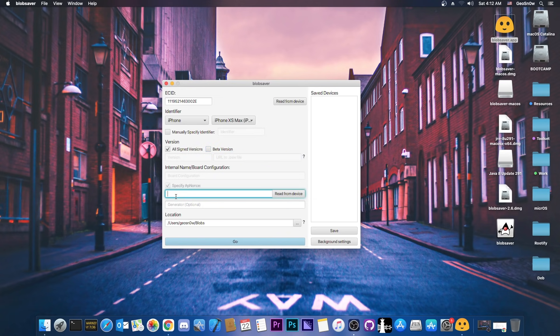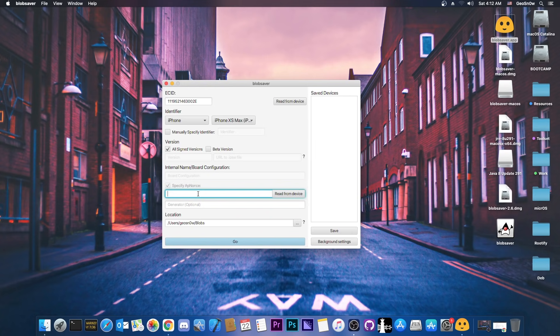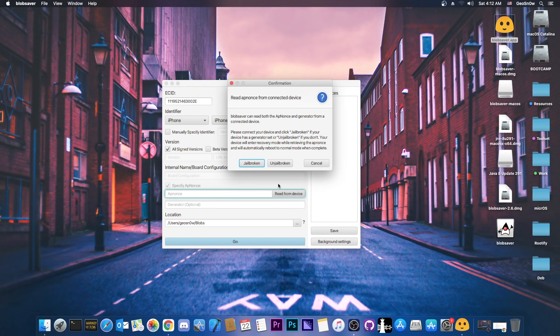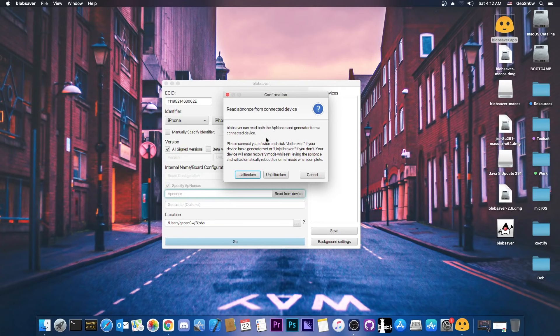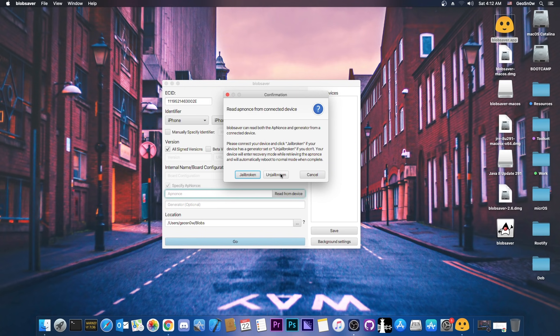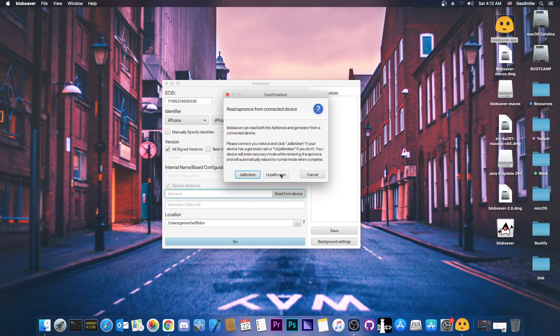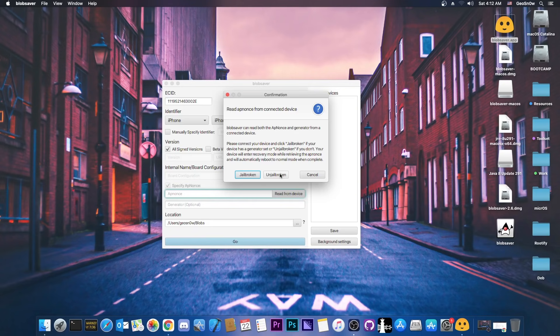We have the app nonce, which as you can see, the app nonce here is necessary for the A12 devices, so I'm gonna press read from device, which previously wasn't possible. Now it asks me here whether I am jailbroken or unjailbroken. If you're jailbroken on your device and you're in the jailbroken state, you press jailbroken. If not, if you're on stock iOS, for example you're on 14.5.1 or 14.4 or 14.5 and you want to save the blobs for whatever is current right now, to just keep them saved, you press unjailbroken.